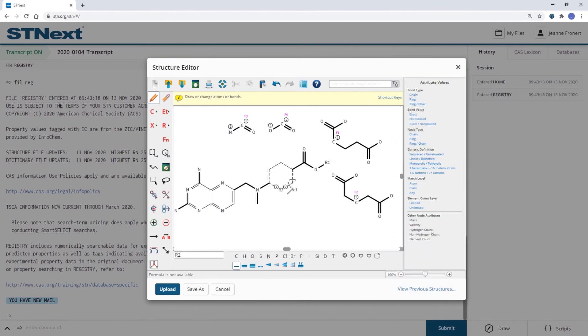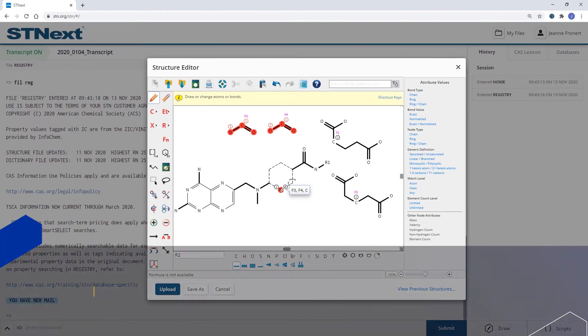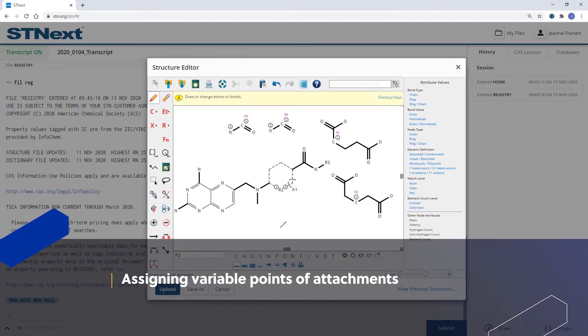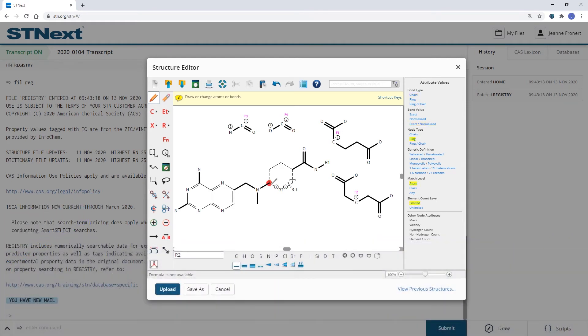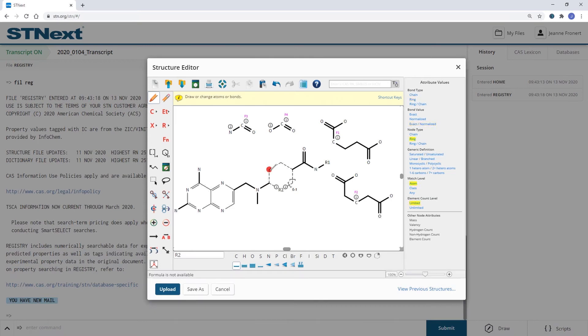So now when I hover over R2, you see that it can be one of those two fragments as well as a carbon atom. Maybe you would now want to change this bond to be optionally substituted to one of those carbon atoms.